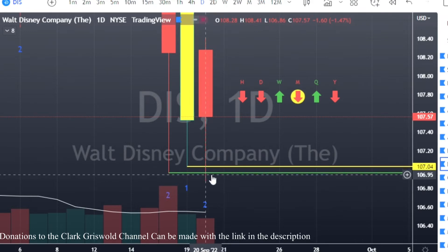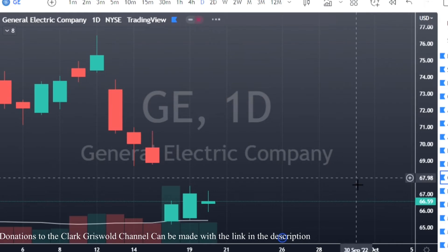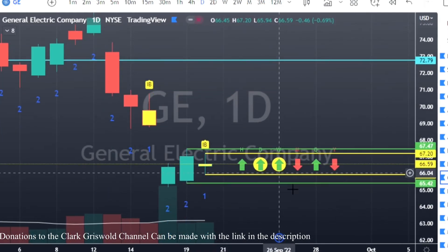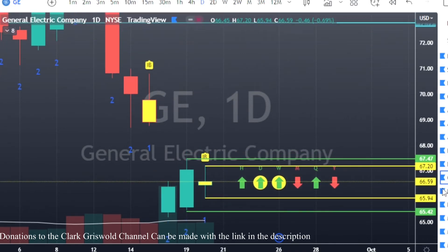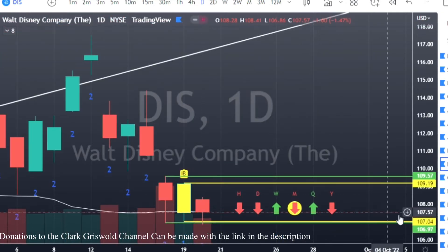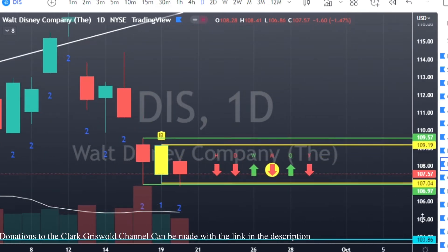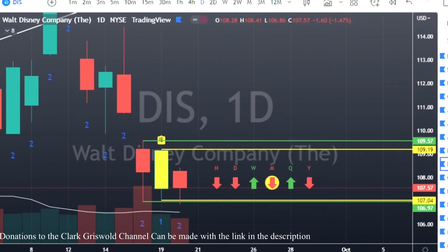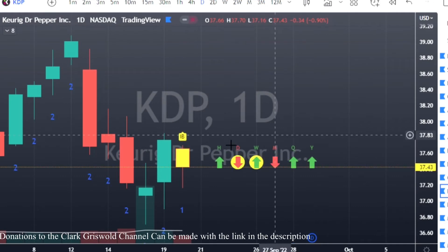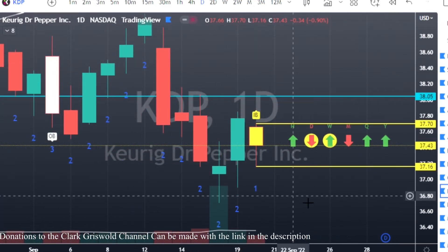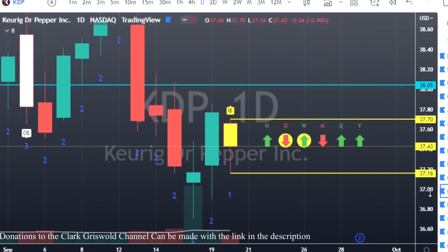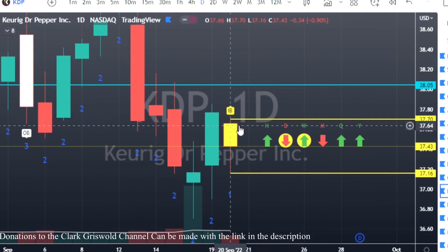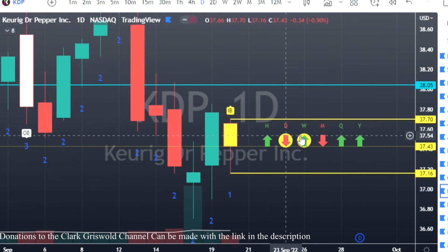GE also has an inside bar — calls at $67.20, puts at $65.94. That said, small magnitude to the first target doesn't always mean a reversal; it could blow right through to the next target. Just be aware and make sure you don't get wrecked because you didn't sell when you should have. KDP also has an inside bar with a hammer candle: calls at $37.70, puts at $37.16.